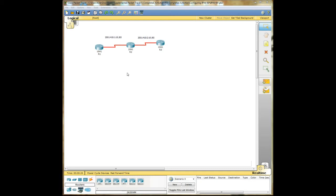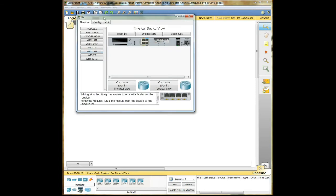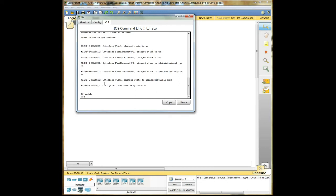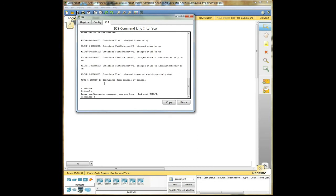Alright, so the first thing we do is we need to go into our router here, the command line interface. Enable, then conf t to enter the configuration. We are going to enter the IPv6 unicast routing.